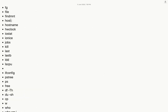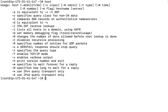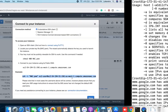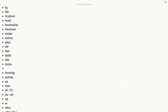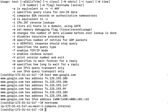The next command is 'host'. You run 'host' followed by a domain name — for example 'www.google.com' — and it will print the information of all available IP addresses related to that domain.